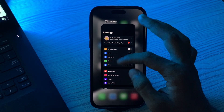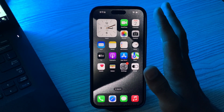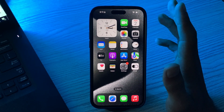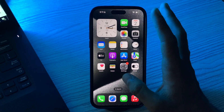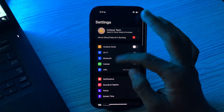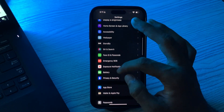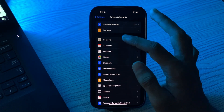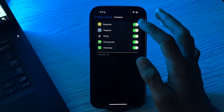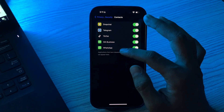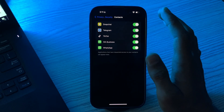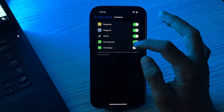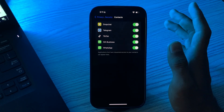You have to check your privacy settings. Make sure your privacy settings allow WhatsApp to access your contacts. Simply go to Settings, then go to Privacy and Security, then tap on Contacts, and make sure that WhatsApp is granted access. If it's disabled, simply enable it.